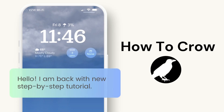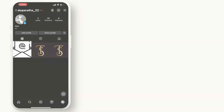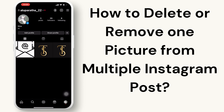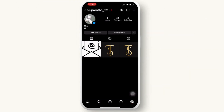Hey everyone, welcome to our channel. In today's video we will guide you through how to delete or remove one picture from multiple Instagram posts. So let's get started. First, open the Instagram app on your mobile device and navigate to your profile.